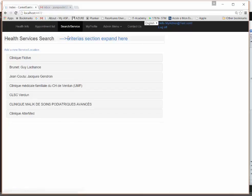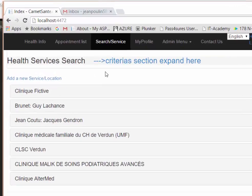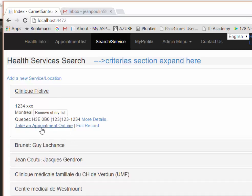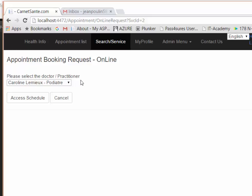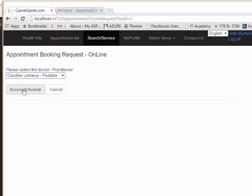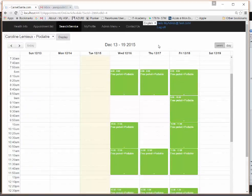Now let's switch to the patient view. Even as an admin I'm also a user, so I'll demonstrate without disconnecting. I have a clinic already in my list that accepts online appointments. As someone at home, I select the practitioner — for example, podiatrist Caroline Lemieux — and I see only the free schedule slots, not the full admin view.